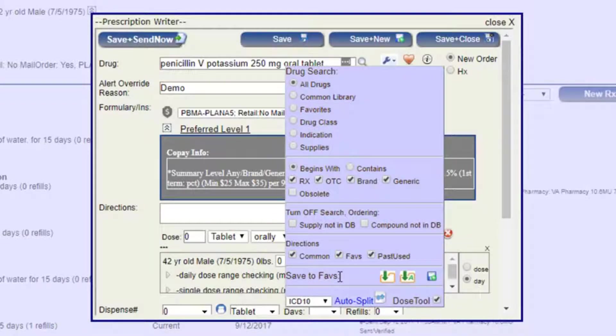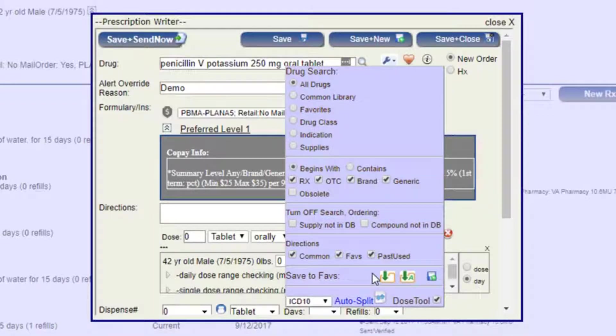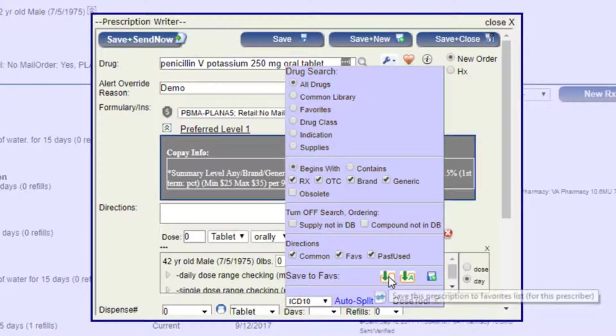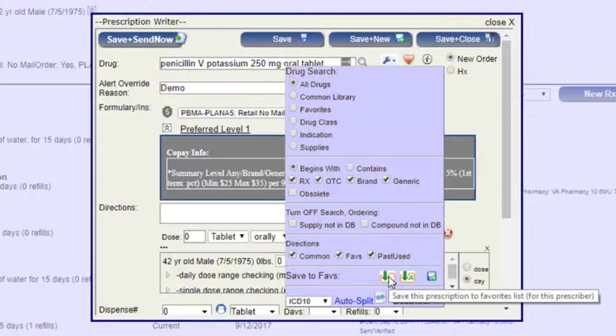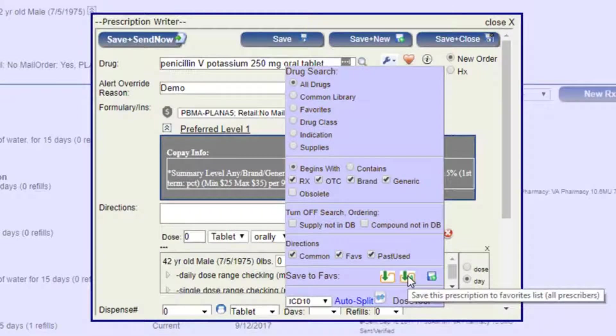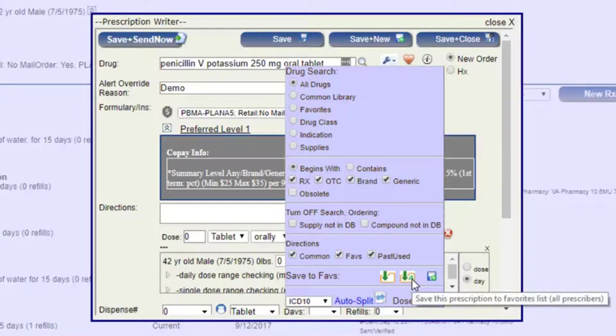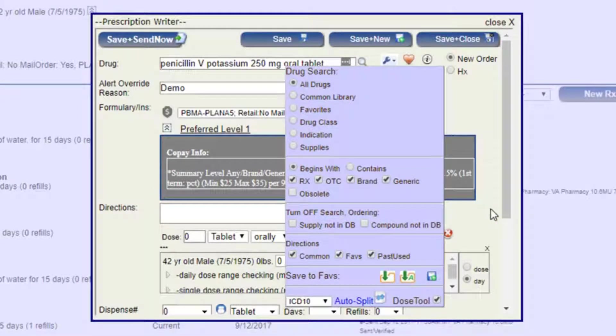And then save to favorites. So if you write a prescription for penicillin frequently, for example, and want the same dosage, the same frequency, and all of that information, you can save that to the favorites list and not have to rewrite that every time. Now the nice thing is you can save that prescription for the prescriber themselves, or you can save that for all of the prescribers. That way you don't have people writing the same prescriptions over and over again.